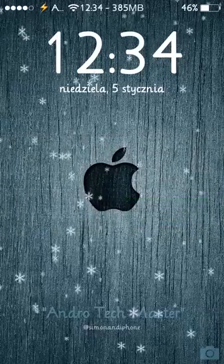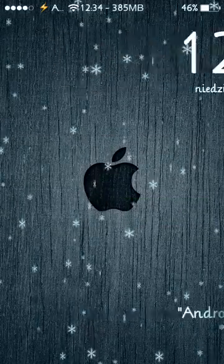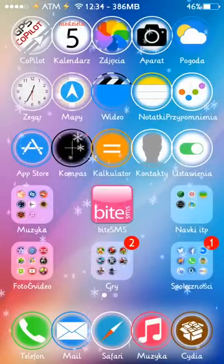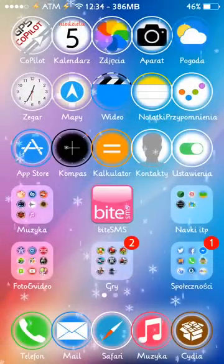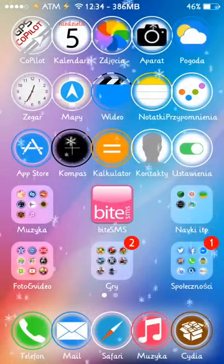Hello everybody, it's Simon from Adrotechmaster. In this video I show you new theme iOS 7 compatible.